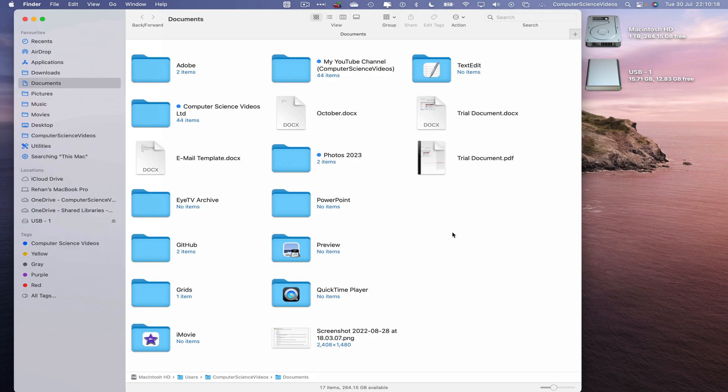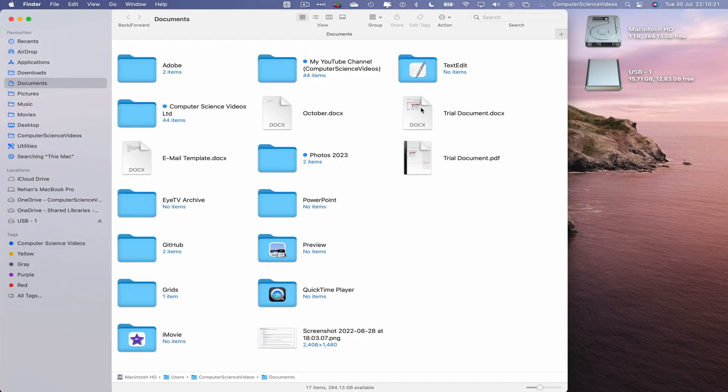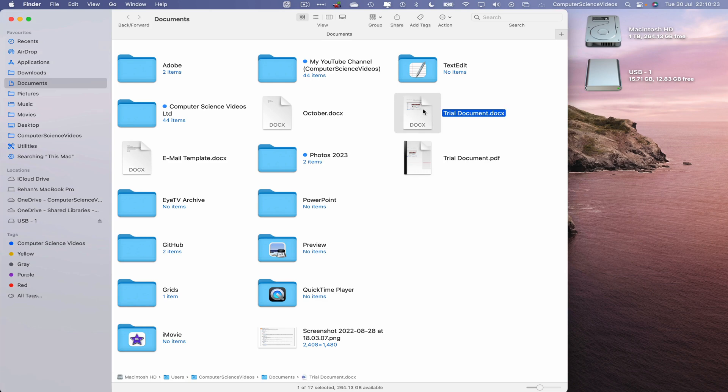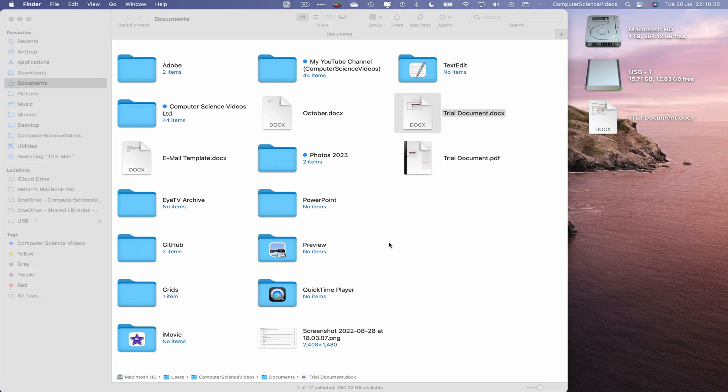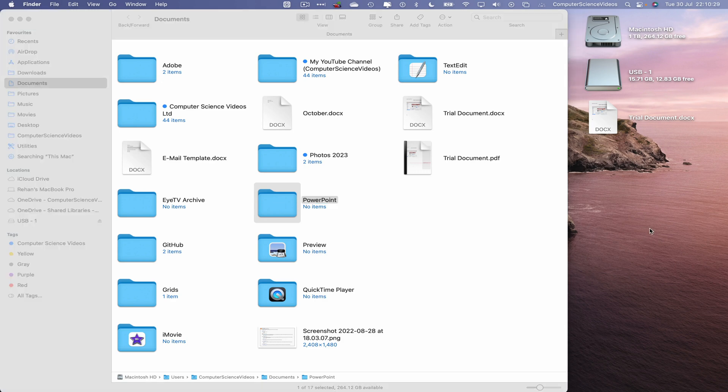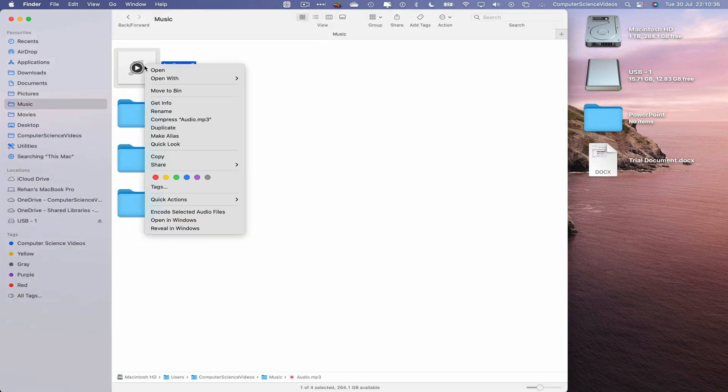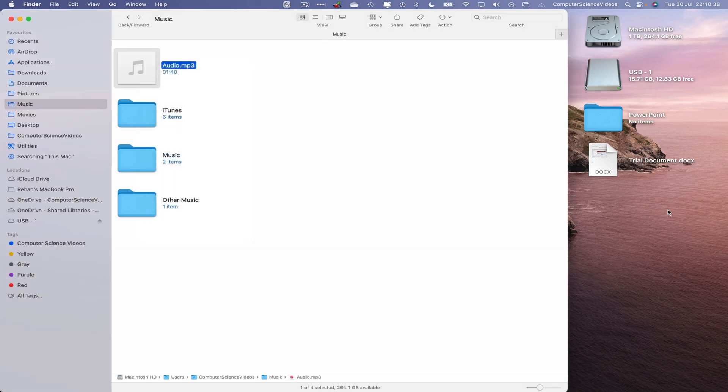USB finder window, locate some files. We have a document, highlight, Command C, copy paste to the desktop, Command V. Take a folder, Command C, Command V to the desktop. Go to music, locate an audio file, highlight, copy, go to the desktop, Command V to paste.